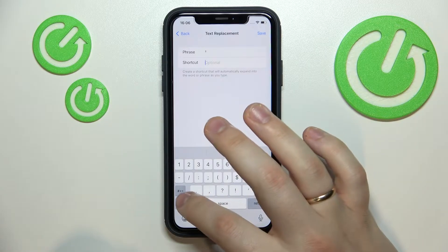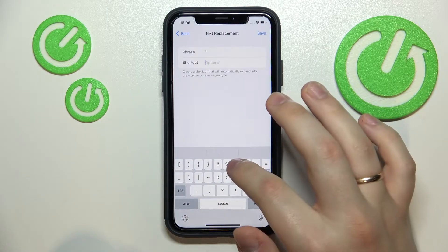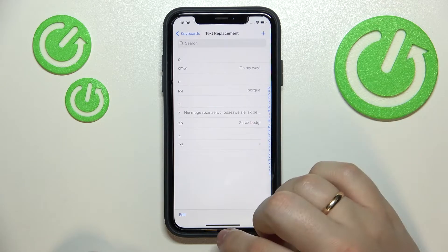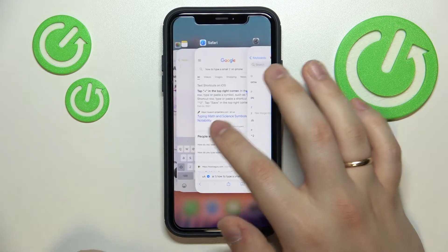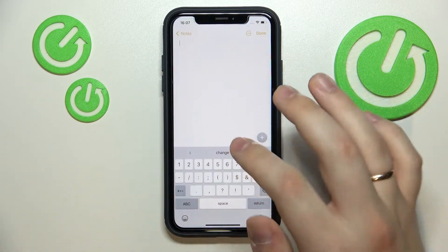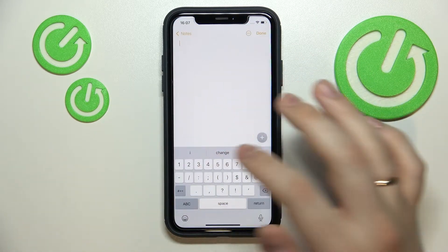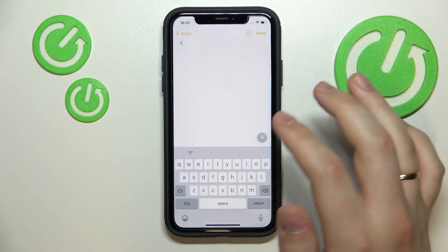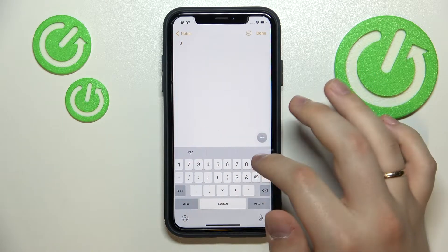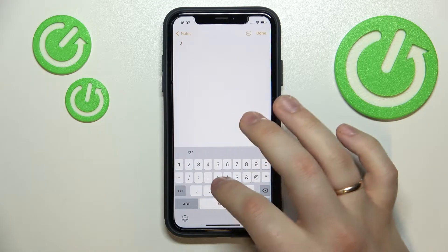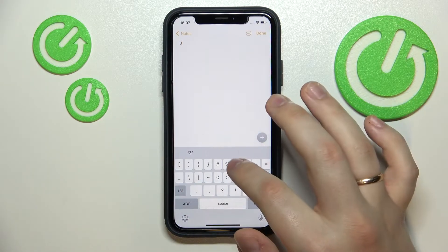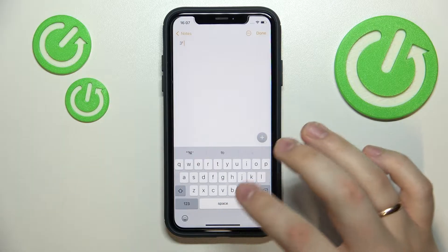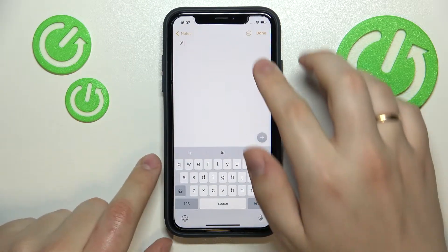For example, I'll type in the following shortcut and save the text replacement. Now, once I want to type an exponent — for example the number 2 — I'll simply type in the shortcut phrase and it will be replaced with the small 2 digit, just like so.